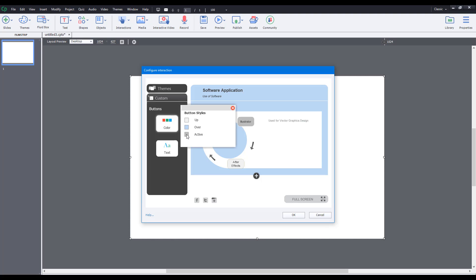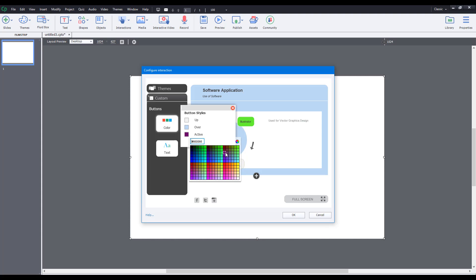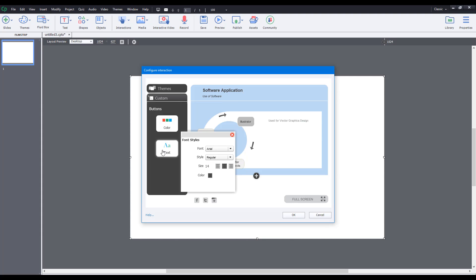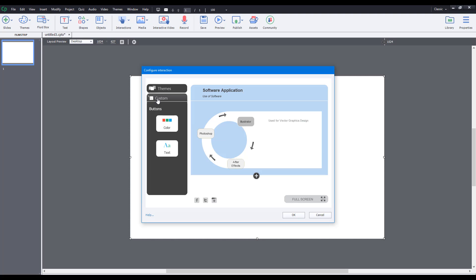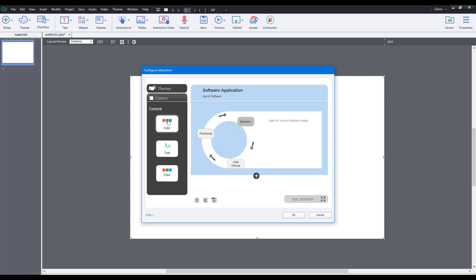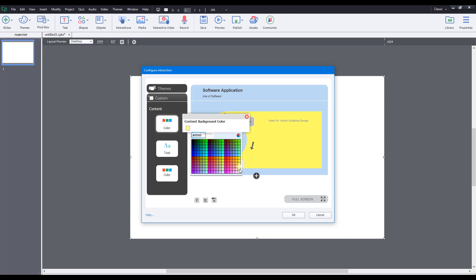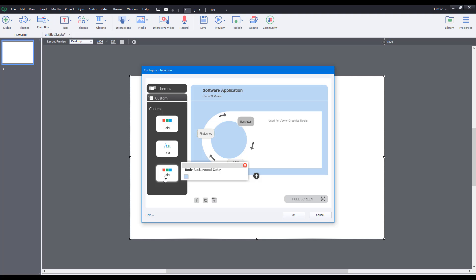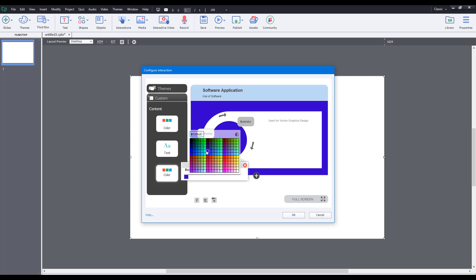Once you go to Customize, you can change the button colors. For example, the active button color can be changed like this. You can also change the text font — right now it's Arial Regular, so you can change it to something else if you want, then go back to Arial. You can customize buttons, content text color, and also choose a different background color.